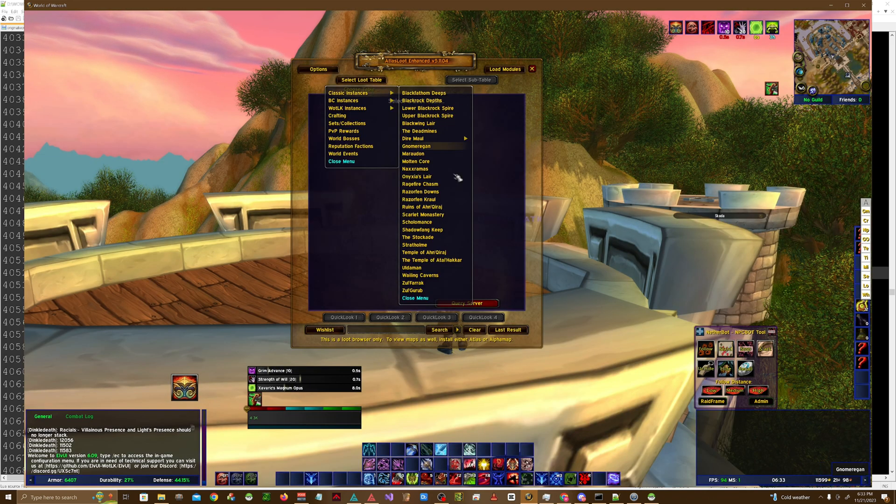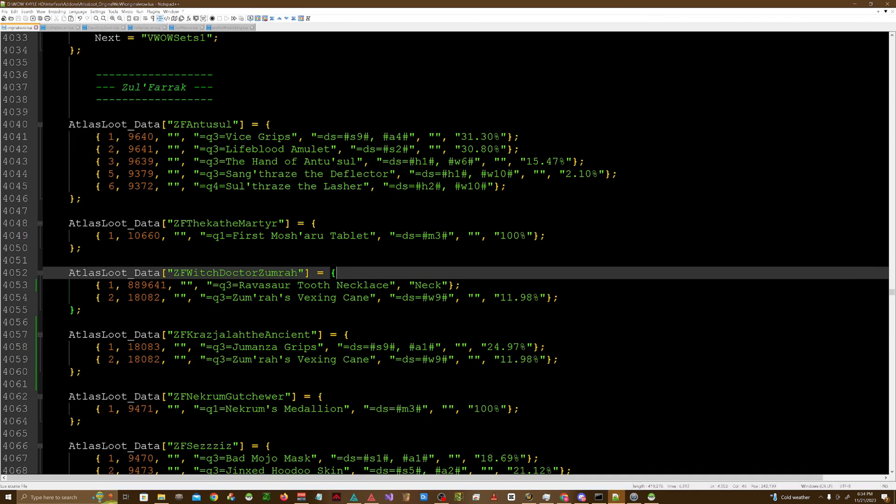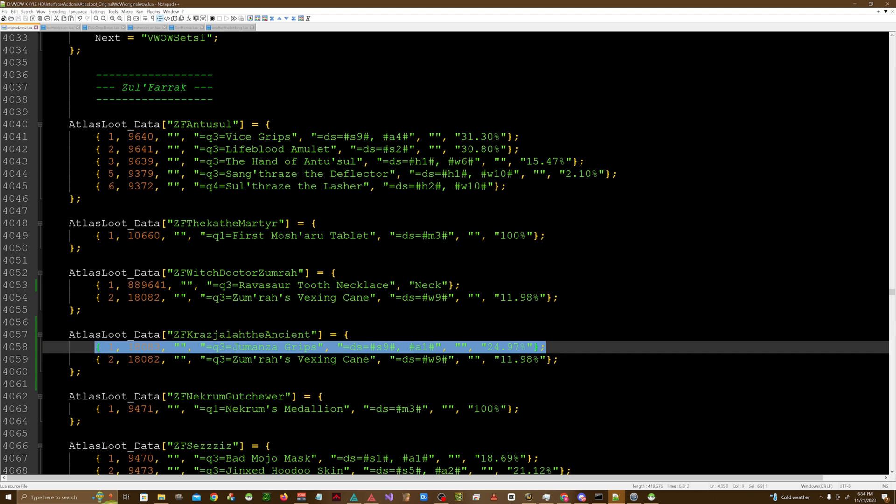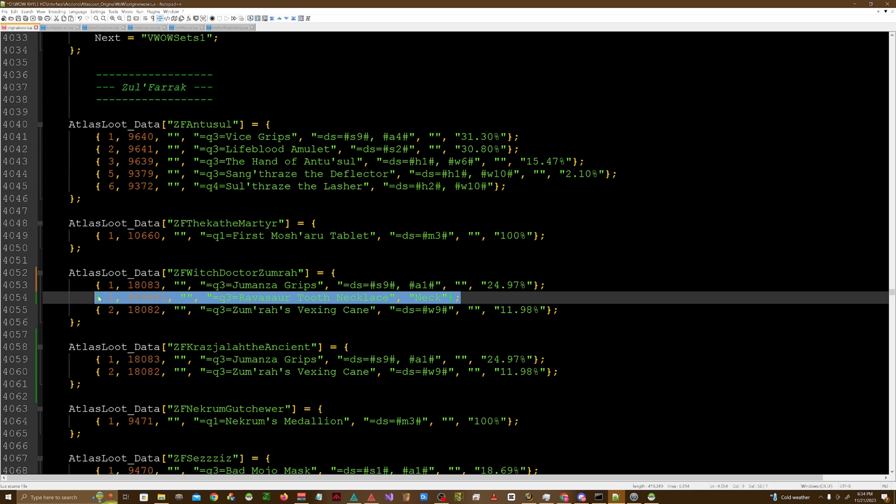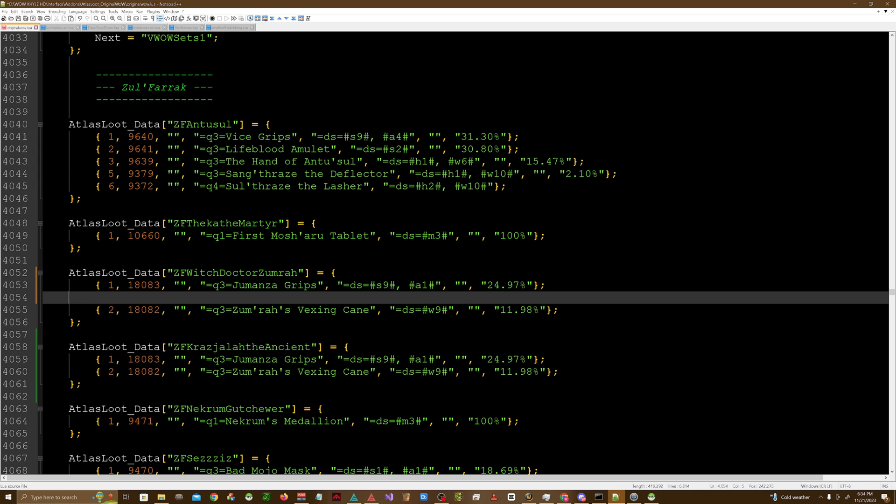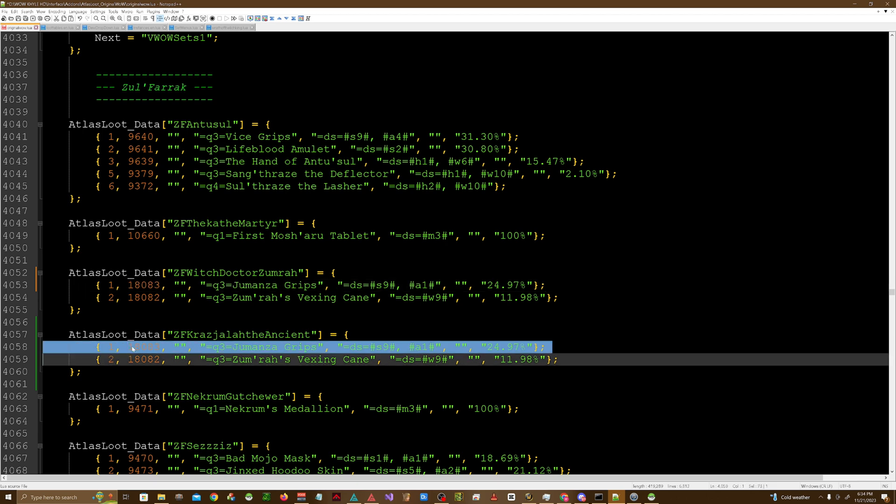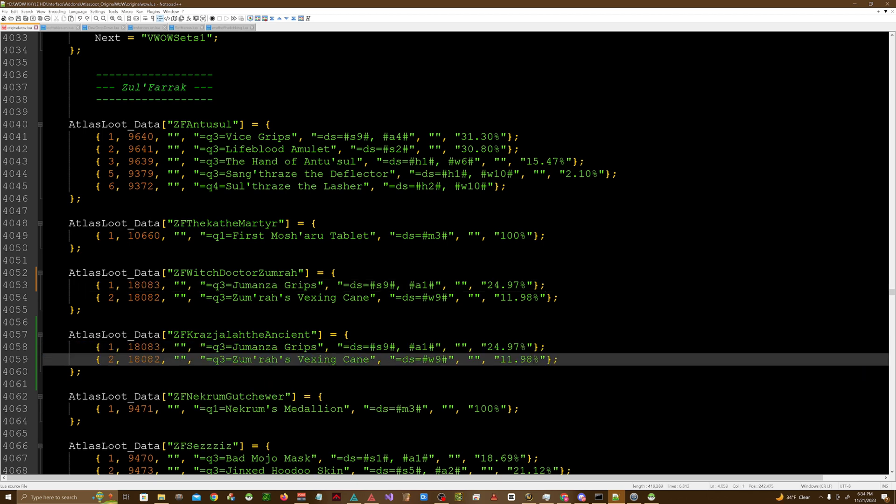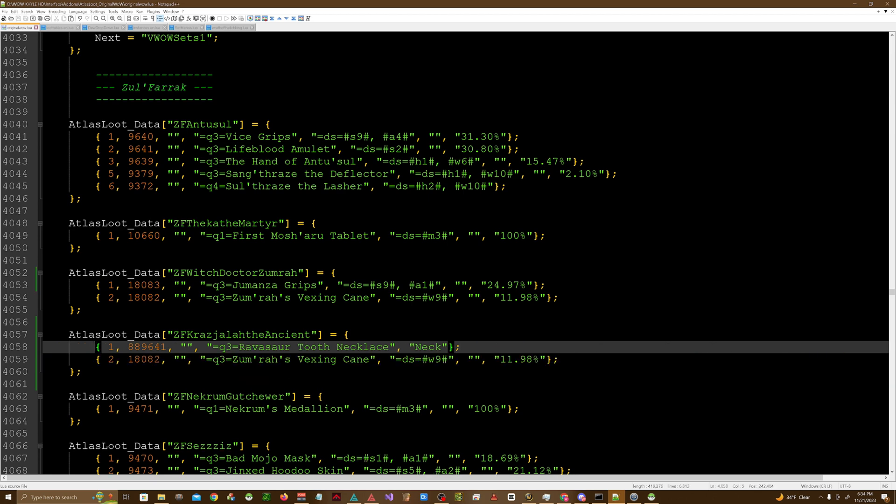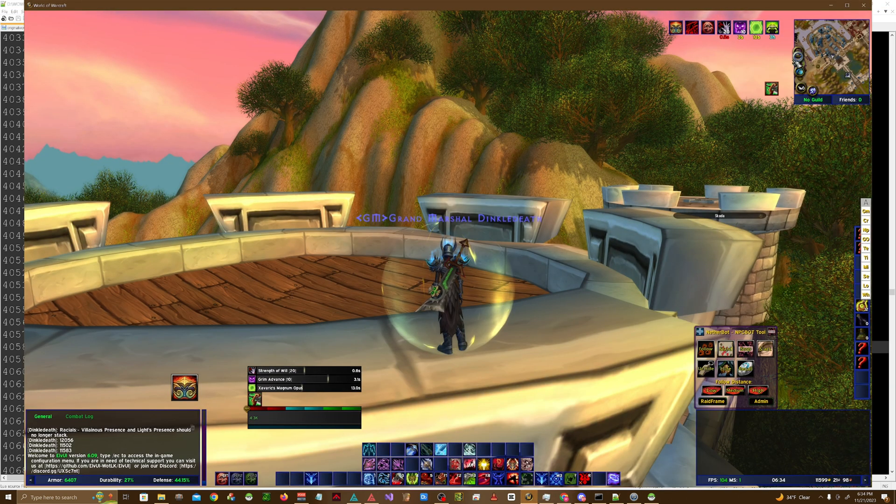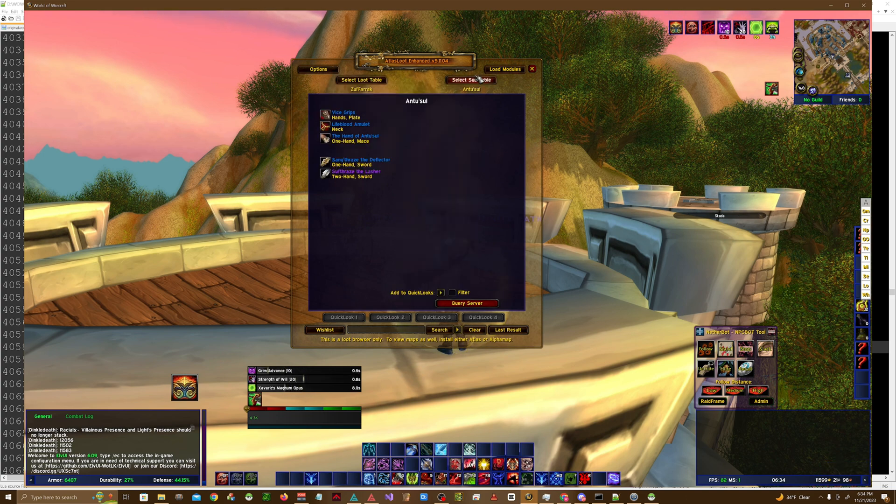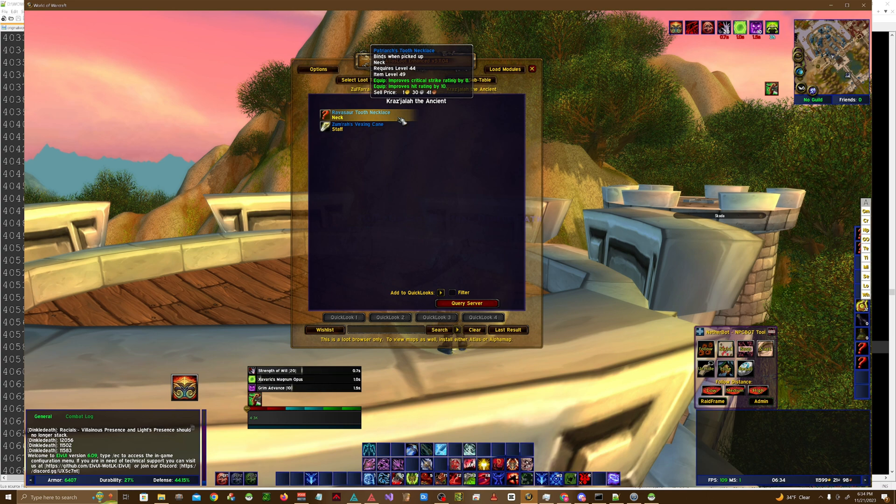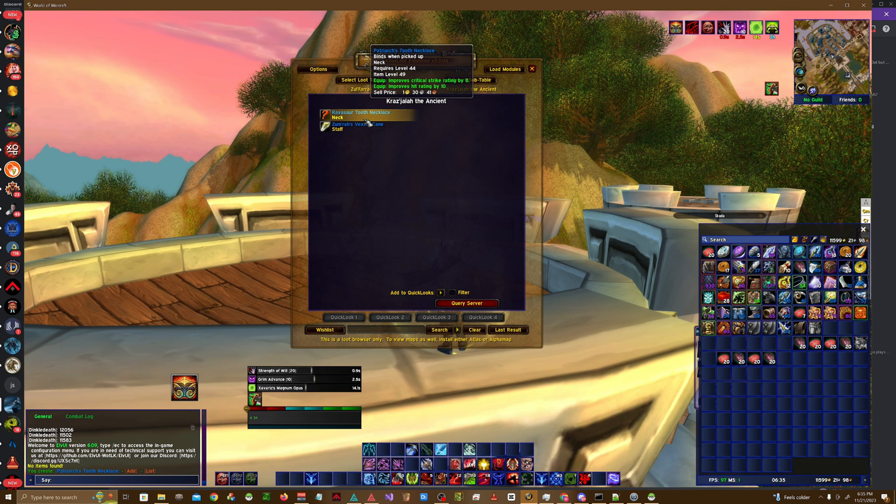Open up AtlasLoot, check, and realize that I accidentally put it in the wrong table, which is totally fine. Just go ahead and copy this. Sorry, I totally did that in the wrong spot, so here. Now it should be good, now let's go ahead and hit reload. Up AtlasLoot, go back to Zul'Farrak. There you go, the Revisar tooth necklace is listed. It's actually called the Patriarch tooth necklace, just to go ahead and rename that.